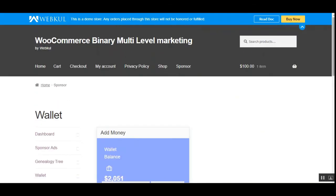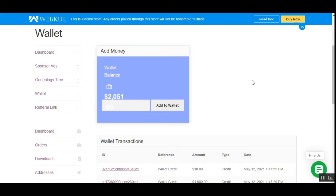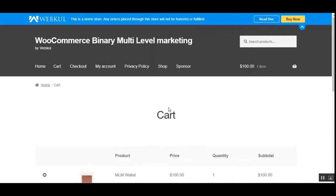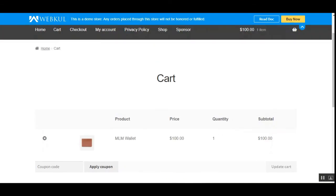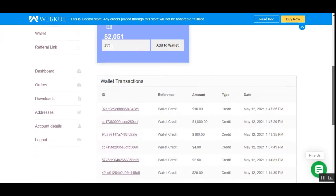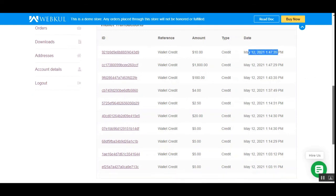In the Wallet section, sponsors will find their wallet balance. Whatever payouts or commissions are given out come into this wallet balance. Sponsors can also add funds to their wallet by entering the desired amount and tapping the 'Add to Wallet' button, which adds the MLM wallet item with price and quantity to the cart — then the sponsor checks out as with a regular product and that amount gets added to their wallet. All wallet transactions are visible here, including the reference, amount, type (credit or debit), date, and time.